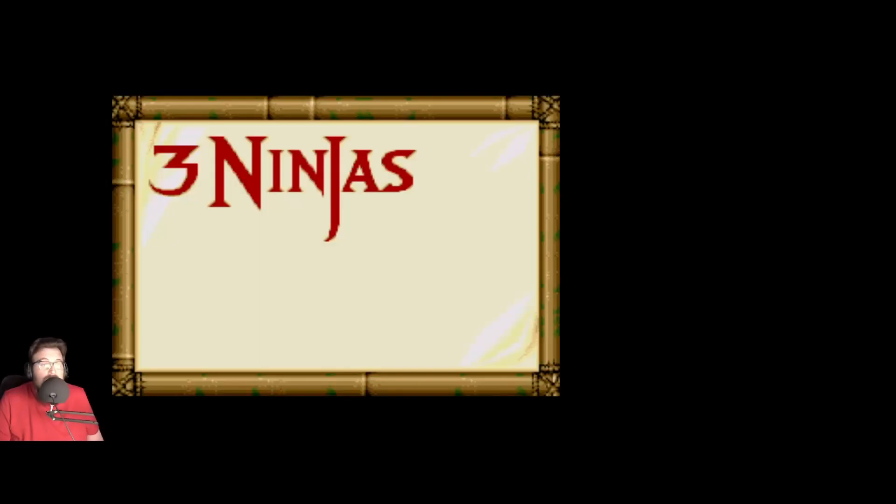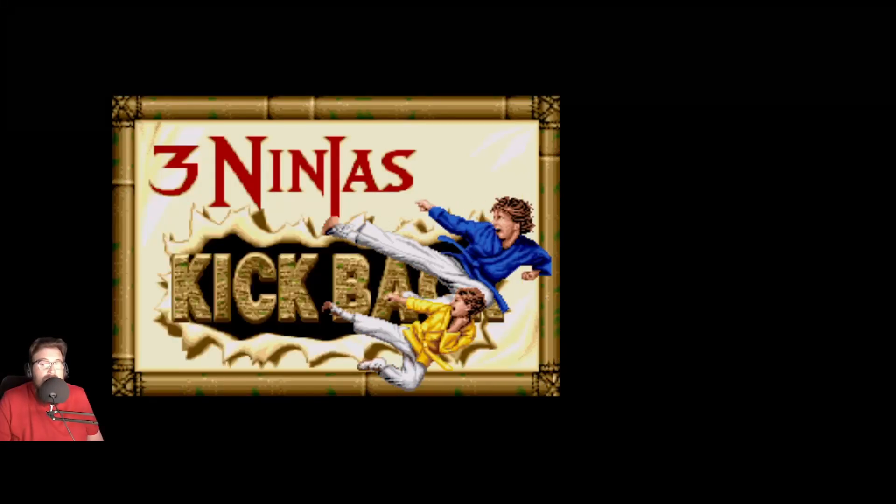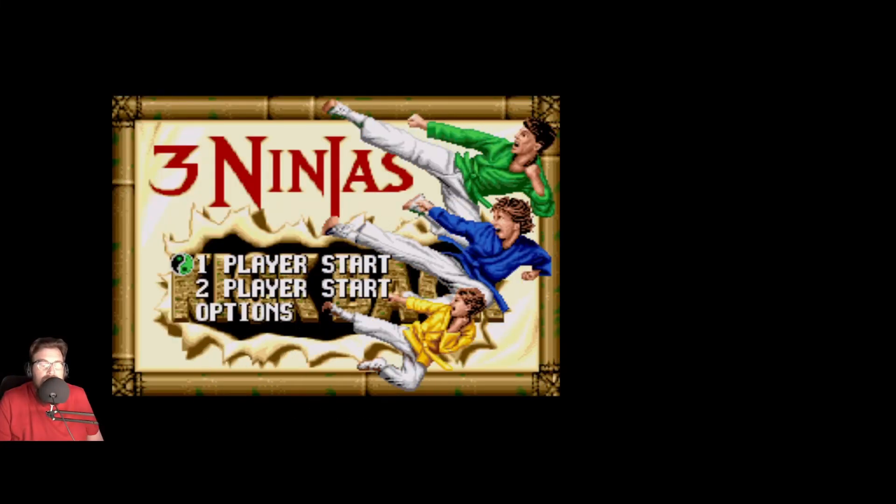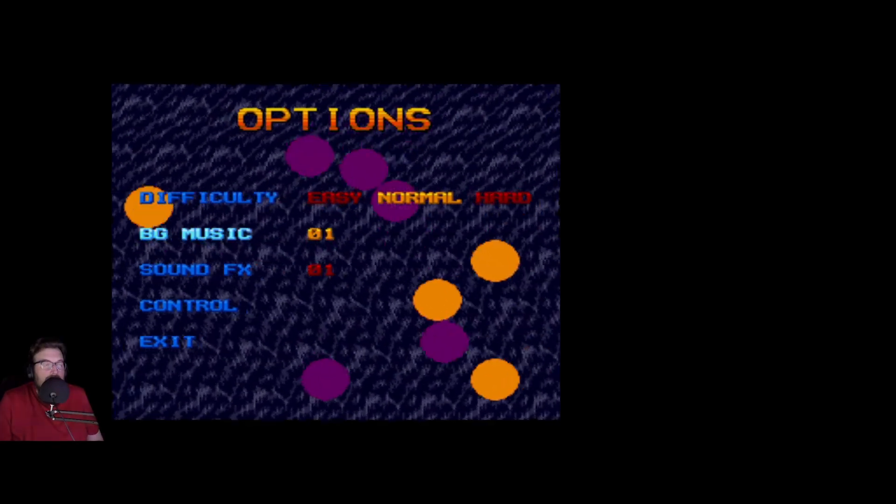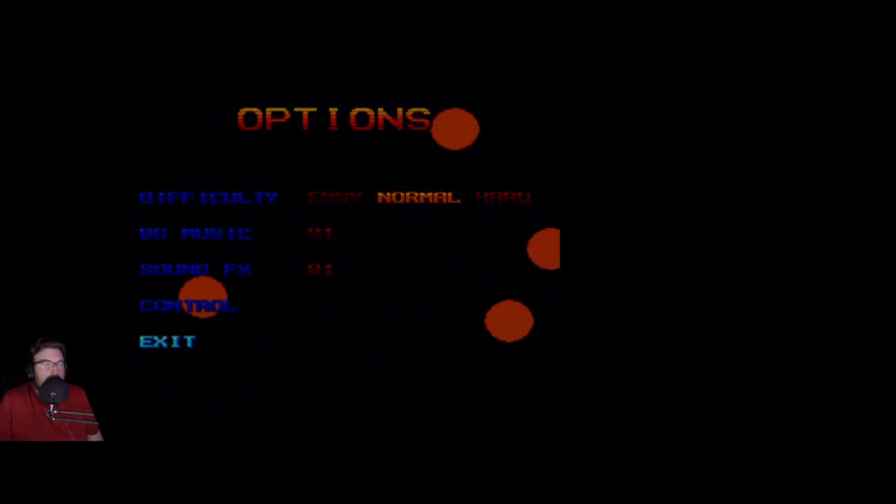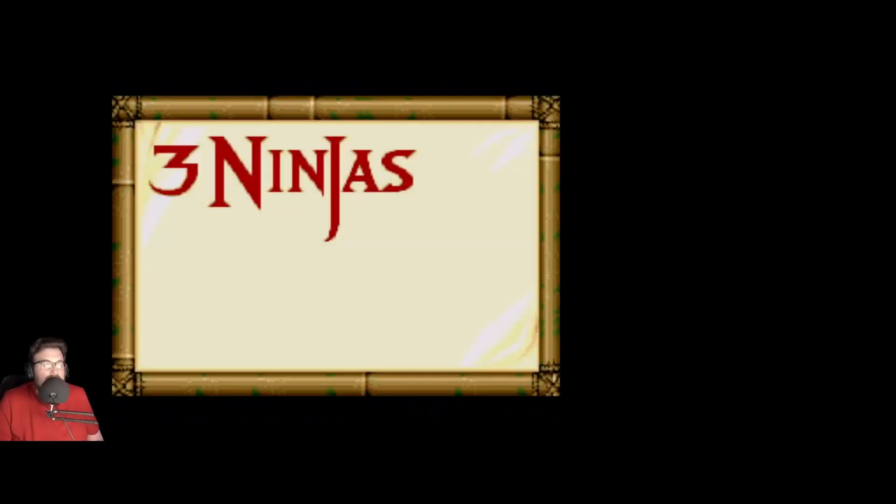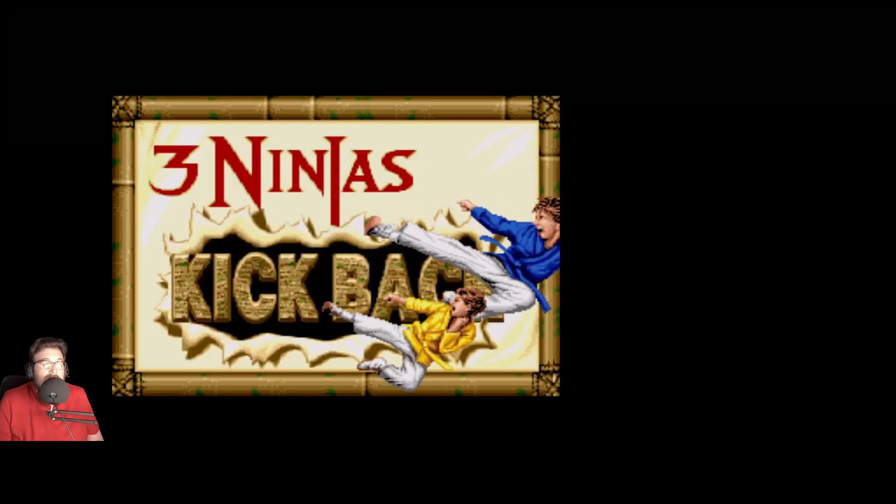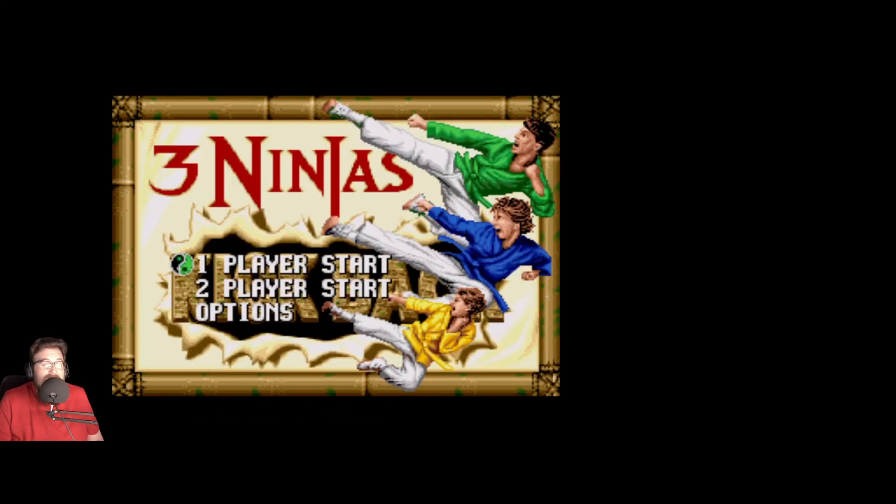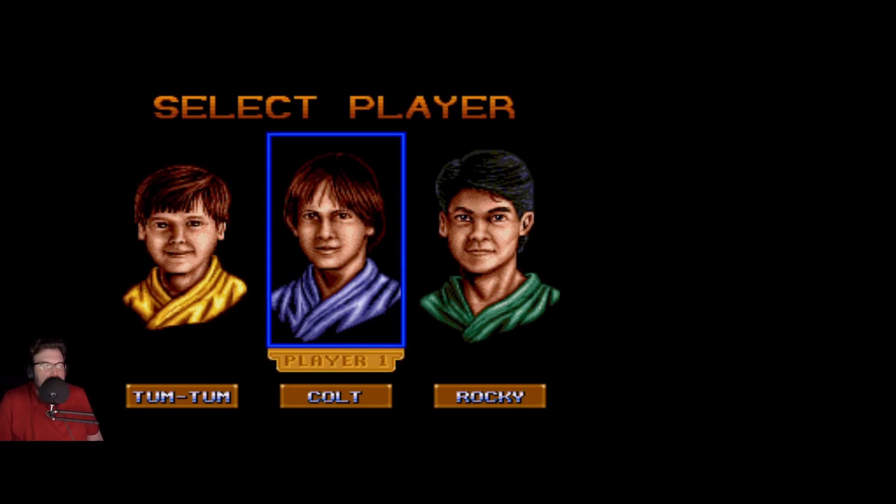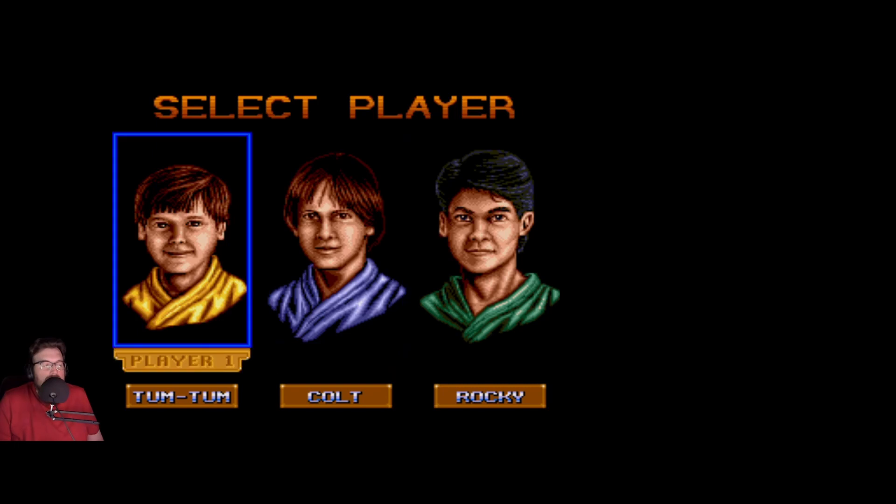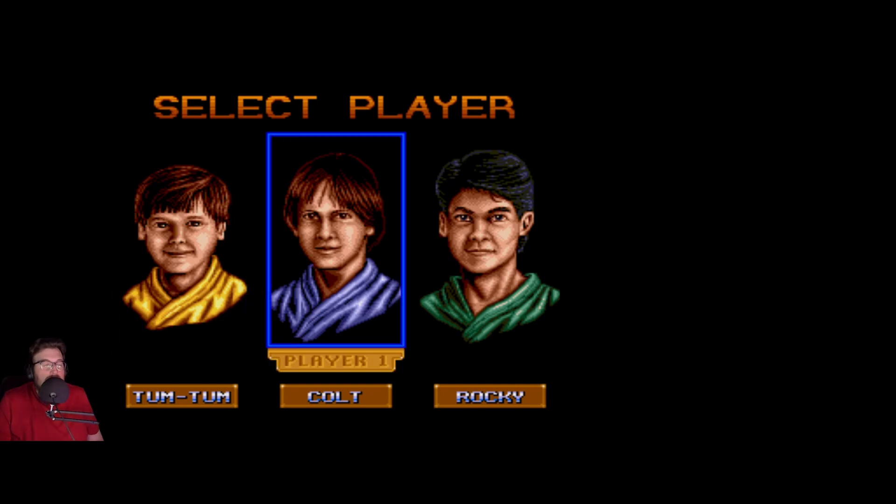Hello and welcome to the channel, my name is Cory and I'm the old man that is bad at games. Today we are going to check out Three Ninjas Kick Back for Sega CD. We actually had a Sega CD back in the day. I don't remember this at all, I remember Colt, Rocky and Tom Tom because those are ridiculously stupid names.